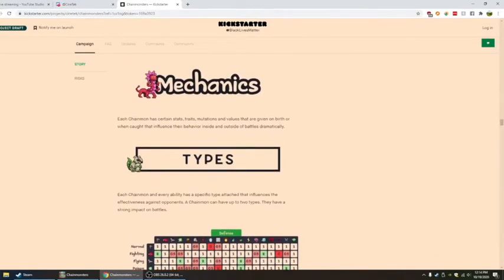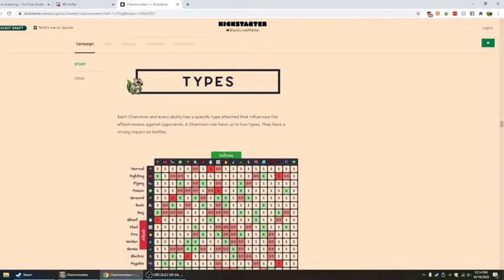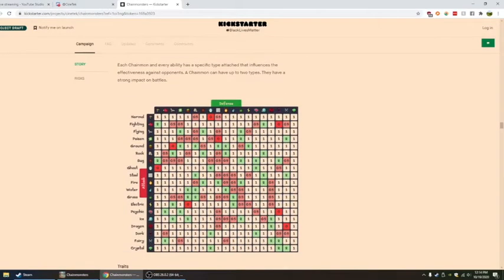Here's some mechanics. Each Chain mon has certain stats, traits, mutations, and values that are given on birth or when caught that influence their behavior inside and outside of battle. Outside of battle, okay.